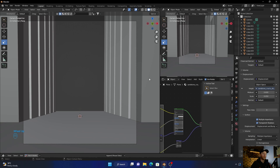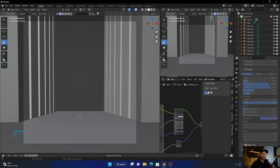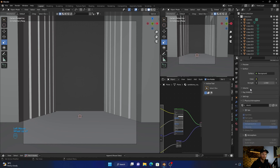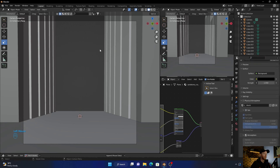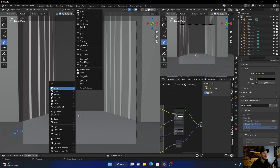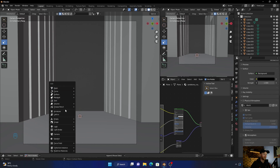Now let's add a world. Actually, what I'm going to do instead is make it dark, then Shift+A, add a sunlight which is over here.